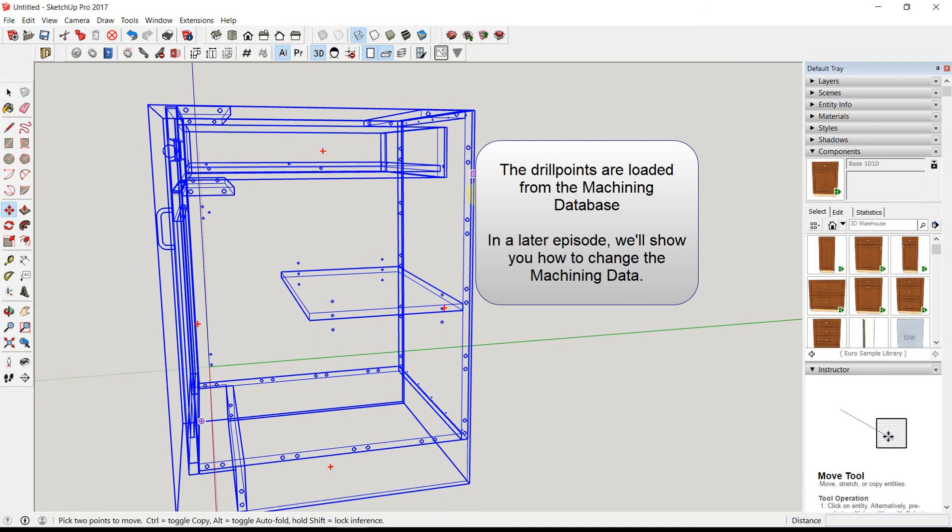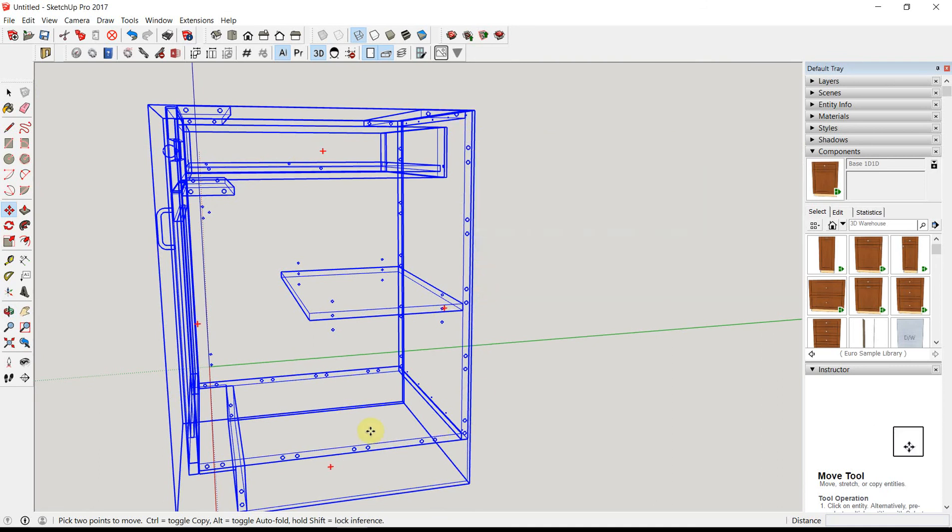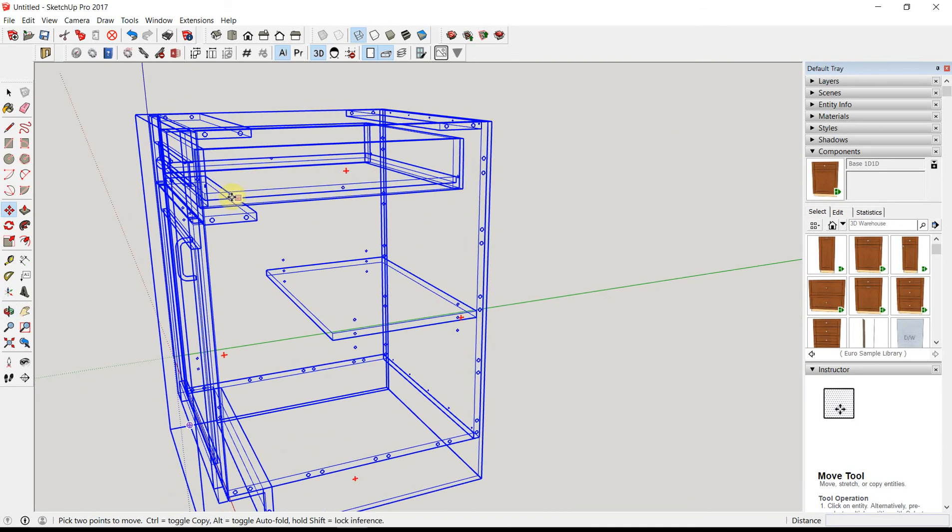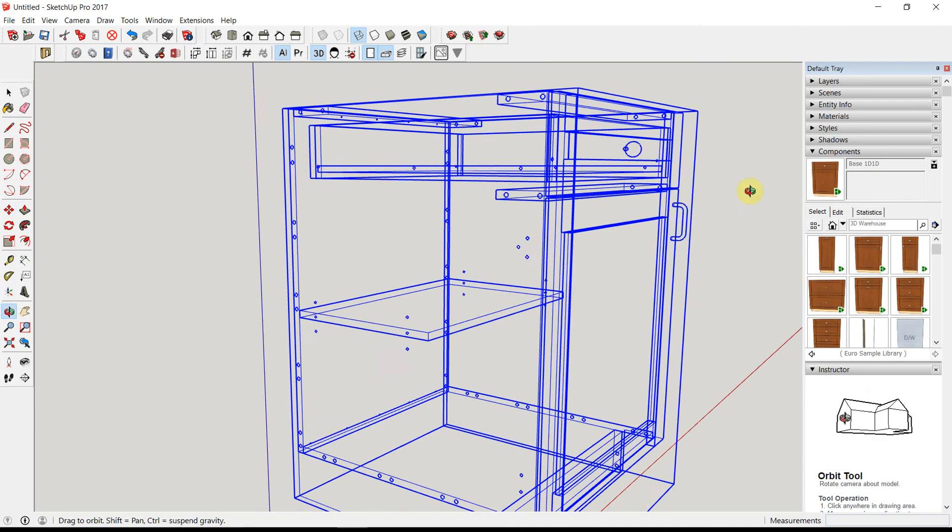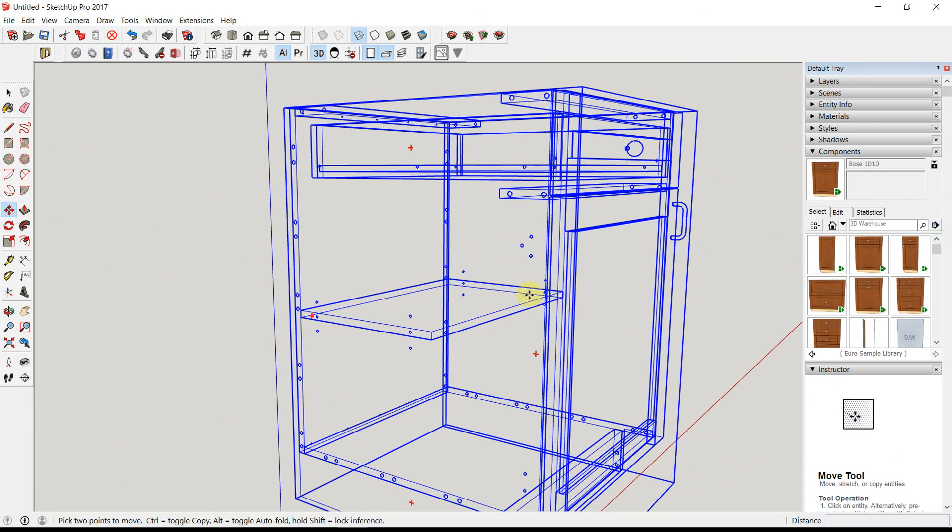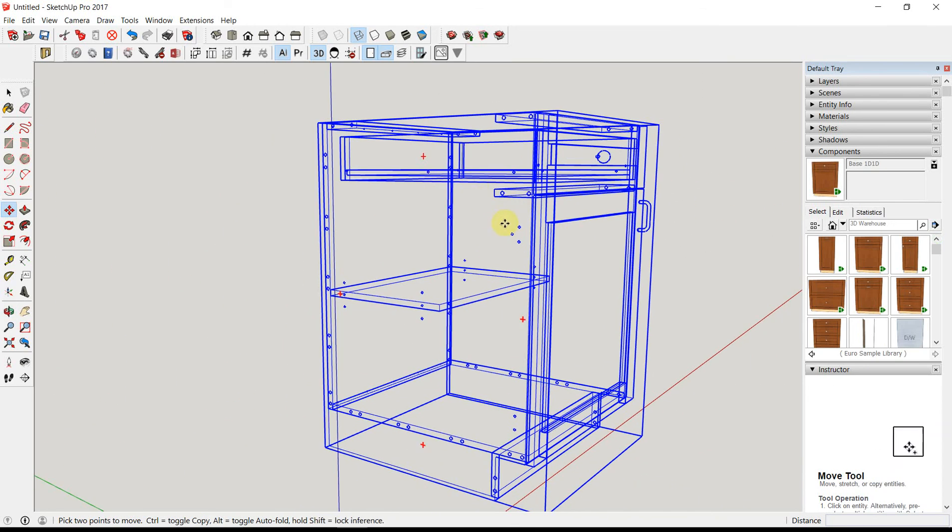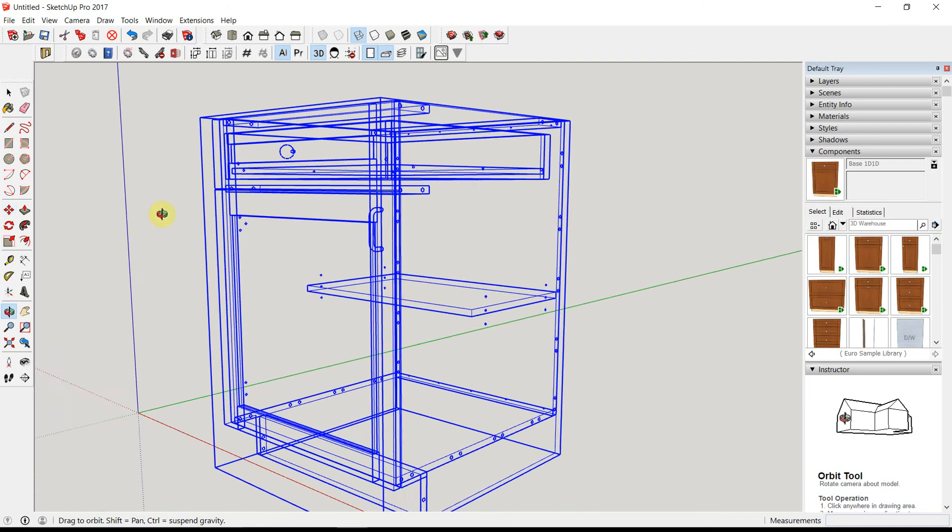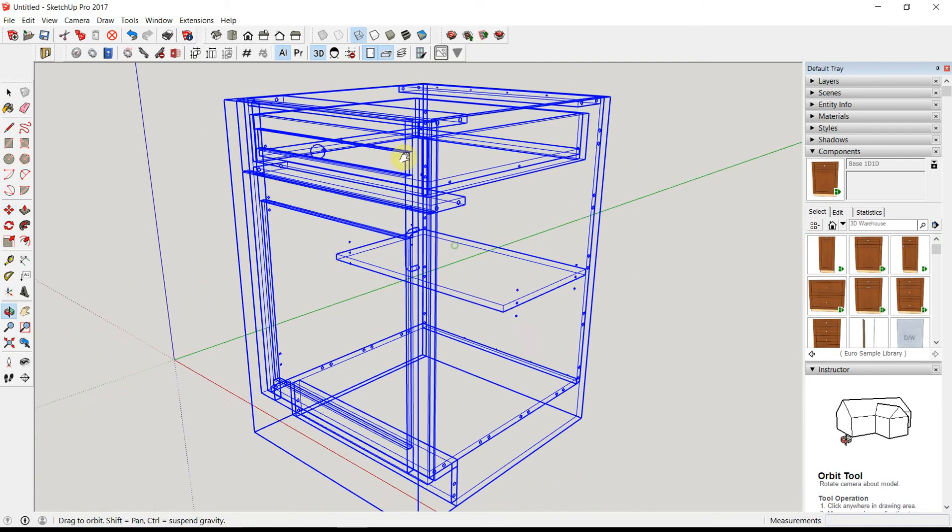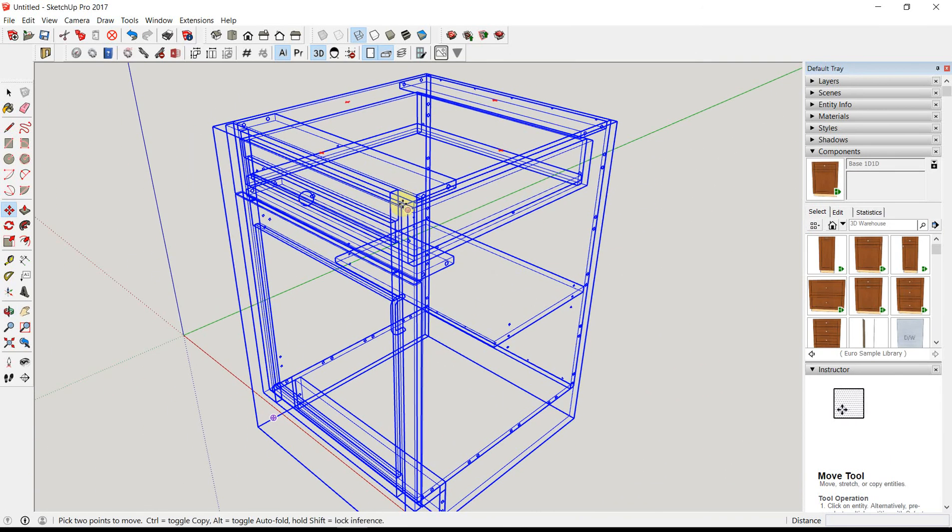You can see our joinery holes, our shelf pin holes, our drawer box slide locating holes, and hinge clip holes, etc. And the more components that you add, the more drill points will most likely show up in your cabinet.